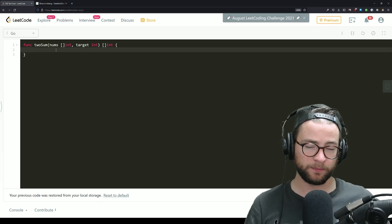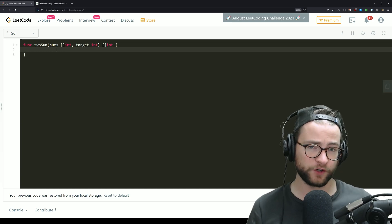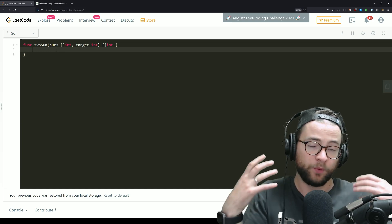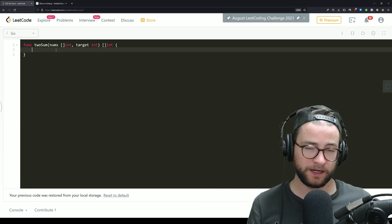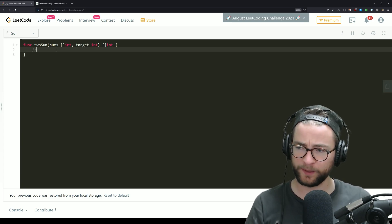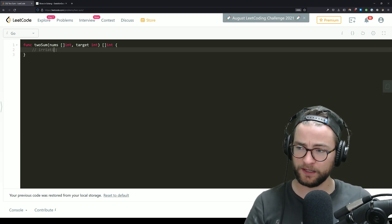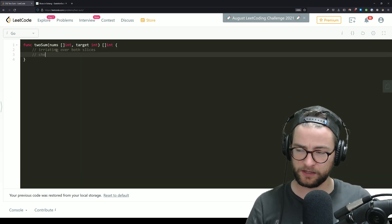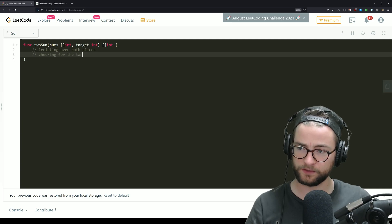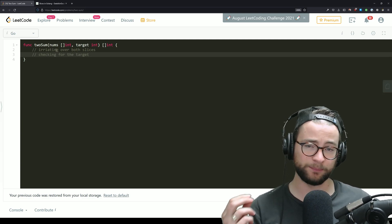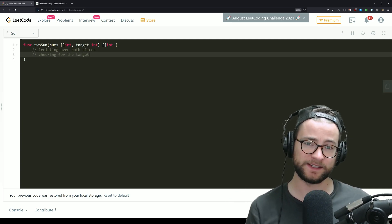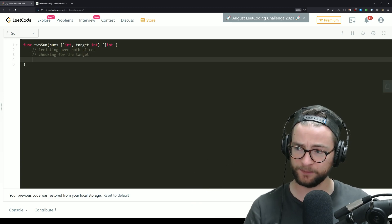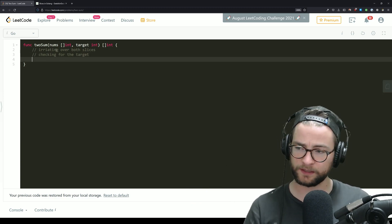Now, as with most programming interview questions, the first thing you should really ask yourself is, well, how can I brute force this? And the brute force for this is actually pretty simple. What we're going to be doing is iterating over both slices and then checking for the target. And then we can simply return that target if it exists after iterating both. So let's implement that real quick in Go.